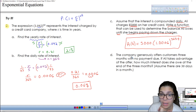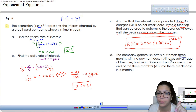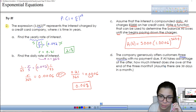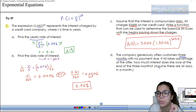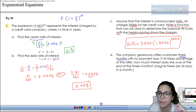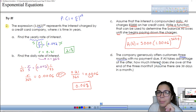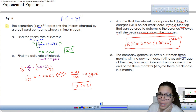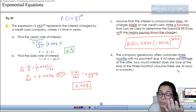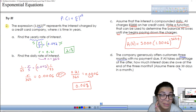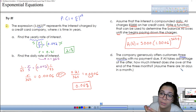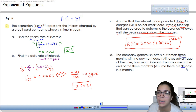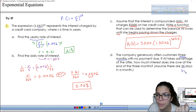In part D, the company generously offers customers three months with no payment due. If Ali takes advantage of the offer, how much interest would she owe at the end of those three months? Assume there are 30 days in a month, so three months is a total of 90 days. We're looking at a specific number of days, not years, so the exponent itself would just be 90.